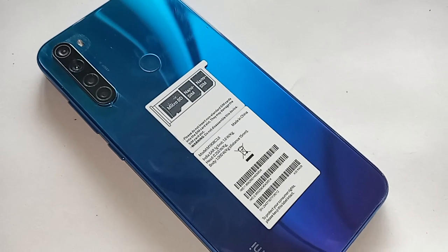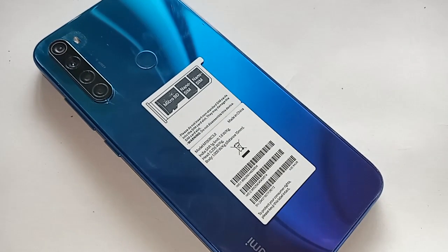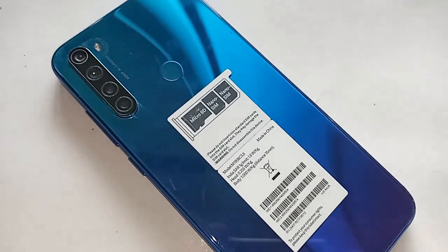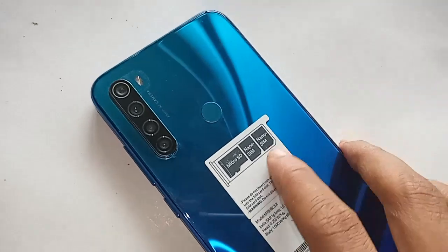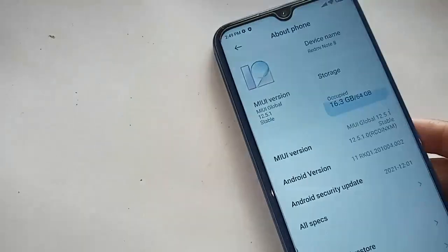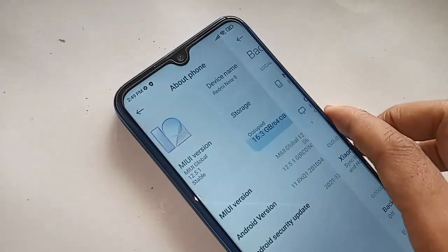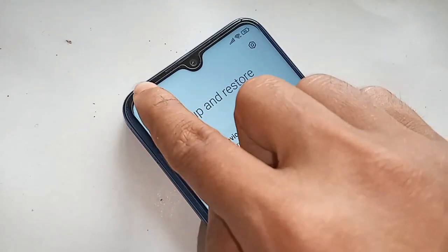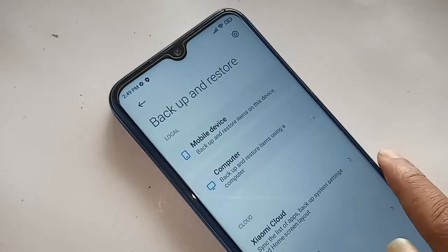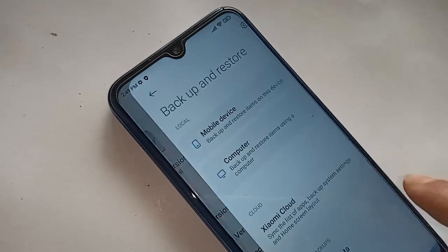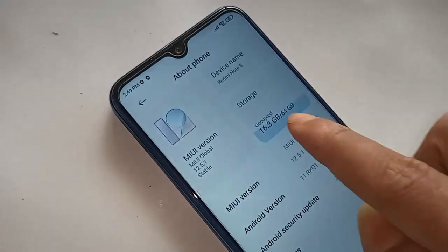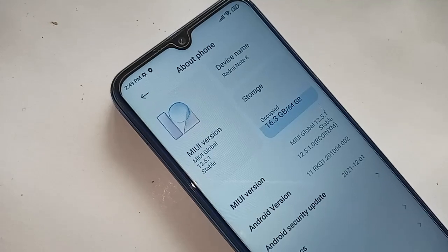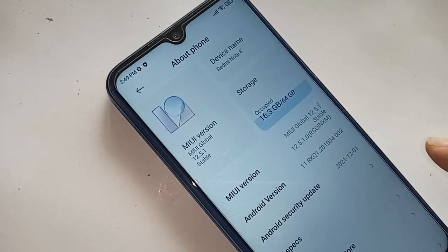Hello dear viewers, the model I have in my phone is the Redmi Note 8. Today I'll show you how to increase the RAM on this phone.